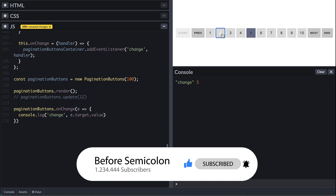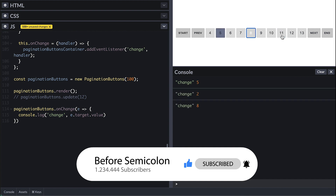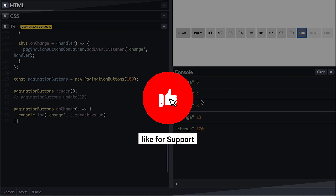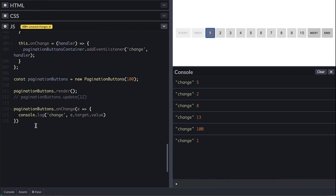Let me know what you think in the comments. Please help me grow this channel by liking the video, subscribing, and turning on notifications so you don't miss out on anything.